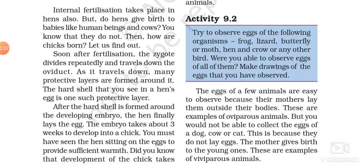Around the zygote, the protective layer is formed. And when this hard shell is formed, the hen lays the egg. So here the process of fertilization is internal, because the zygote formation takes place inside the female body. After the production of the zygote, when it starts dividing, a protective shell is covered around it, and then that shell along with the zygote is known as the egg, and the hen lays the egg.